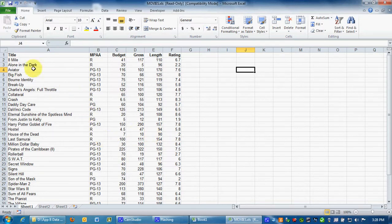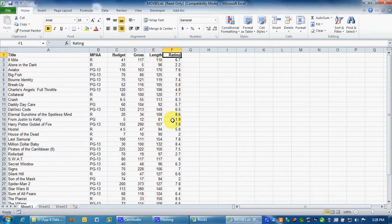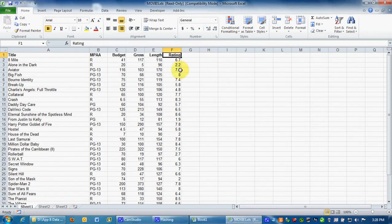And what this simply is, we get the title, the rating, the budget, the gross, the length, and the rating for somewhere else. I guess this is the quality, the rating quality.